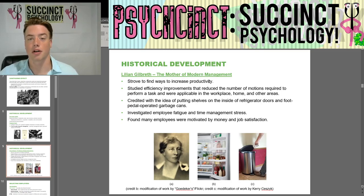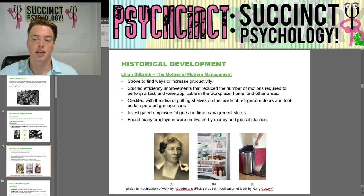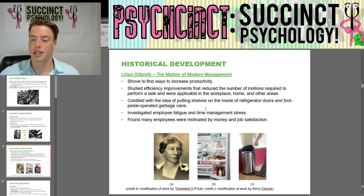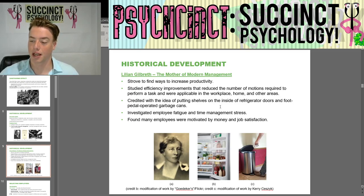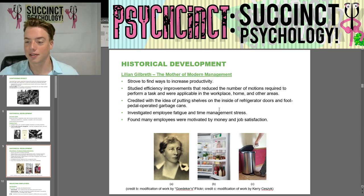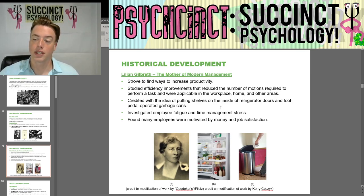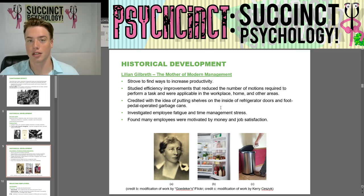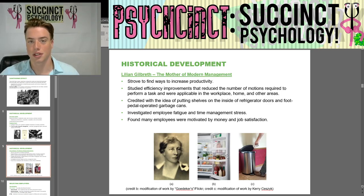Lillian Gilbreth is the mother of modern management. She strove to find ways to increase productivity and studied efficiency improvements that reduced the number of motions required to perform a task, applicable in the workplace, home, and other areas. She is credited with putting shelves on the inside of refrigerator doors and foot-pedal-operated garbage cans. She also investigated employee fatigue and found that many employees were motivated by money and job satisfaction.